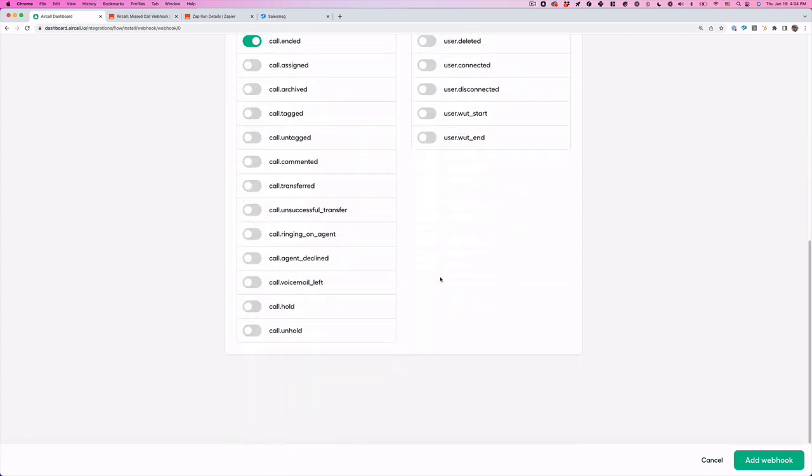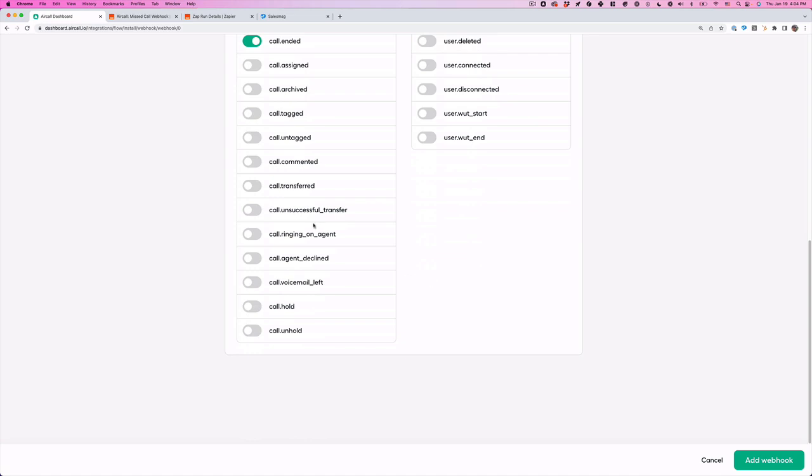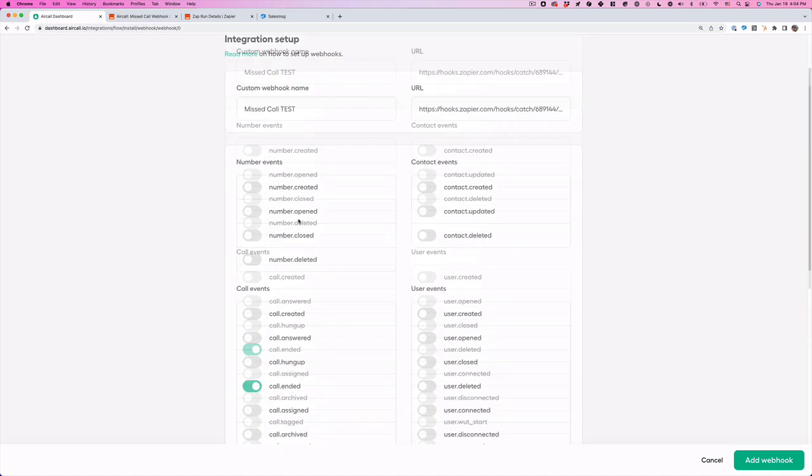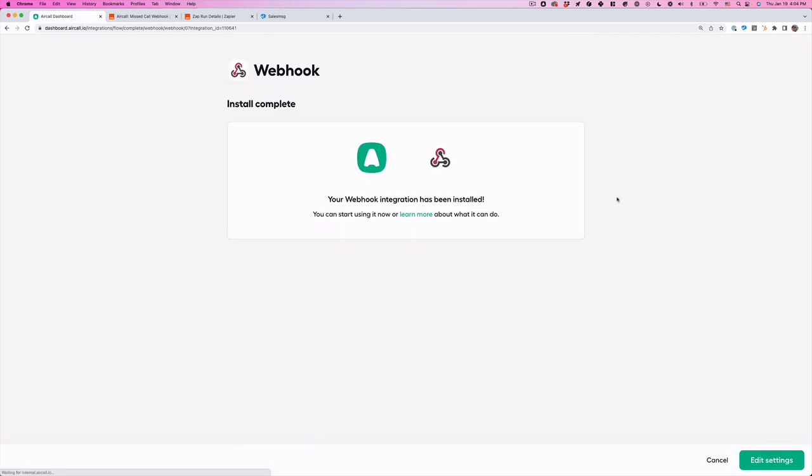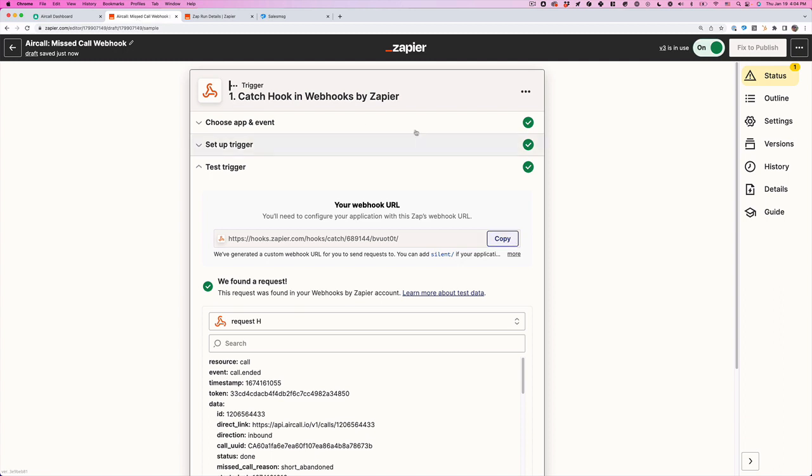I'm just going to turn off all of these other ones. Now that we've turned off all of these, got our name, got our webhook URL for Zapier. The only one we have on is call ended. Let's choose add webhook. Cool, so we are good there.